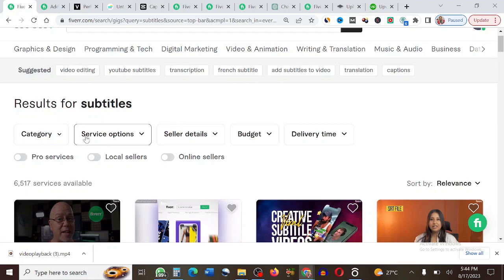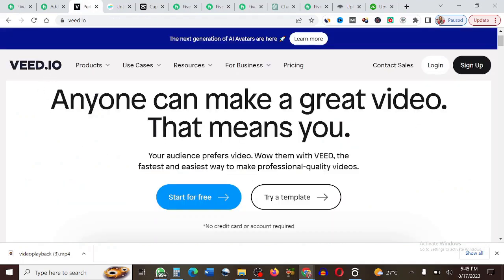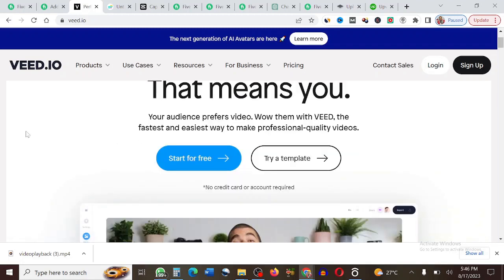To get this gig done, there are a couple of websites you can use for 100% free. One of them is called vid.io. On this website, you can easily add subtitles to a video and they will be automatically generated for you — so you don't need to listen to the video and add subtitles manually. All you need to do is upload the video given to you by your client on Fiverr.